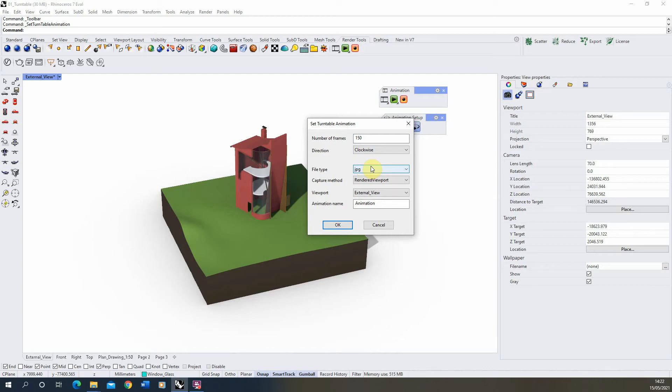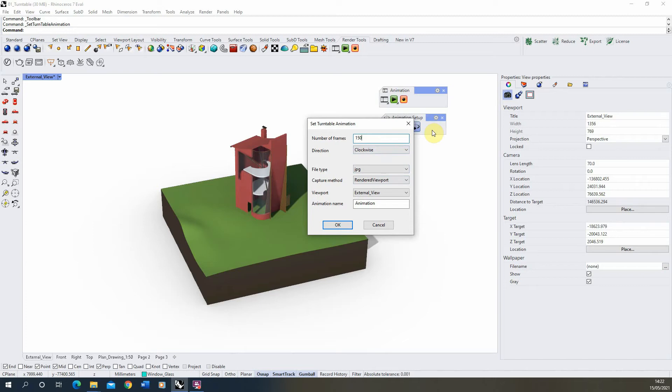Bear in mind that there will be 150 JPEG images rendered out in this option, so the number of frames indicates the number of static still images you will get when you run this process, so we'll end up with 150 JPEG images which will then need to be condensed back into a video file.